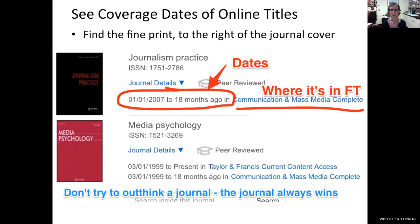Another tip: don't try to outthink a journal. There's a whole scores of librarians whose sole responsibility it is to do this kind of stuff for you. Search the catalog for the journal and then read the fine print.